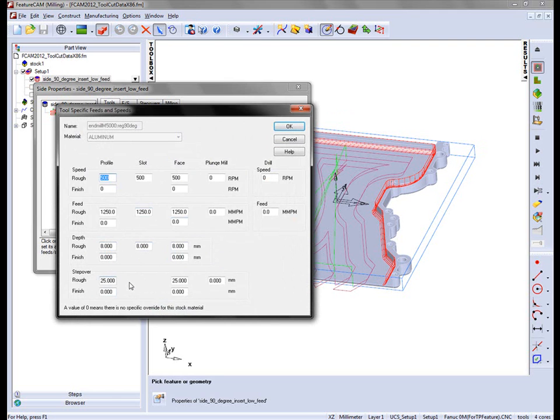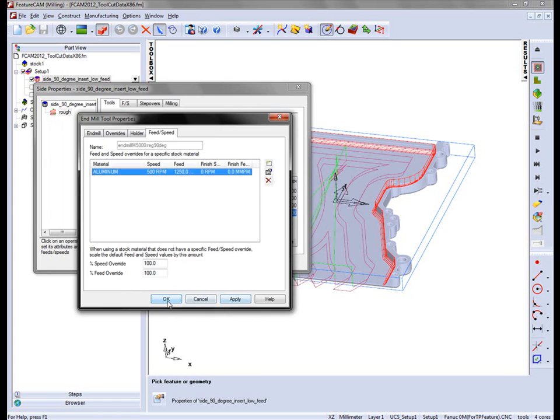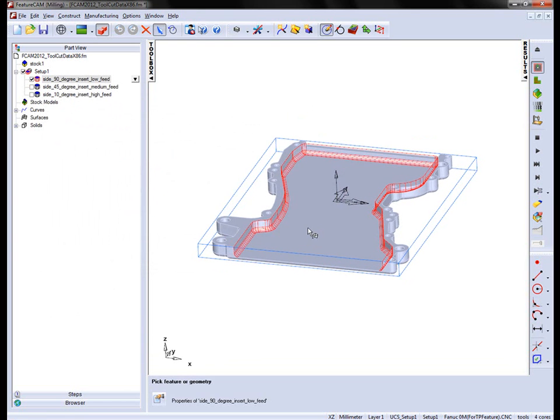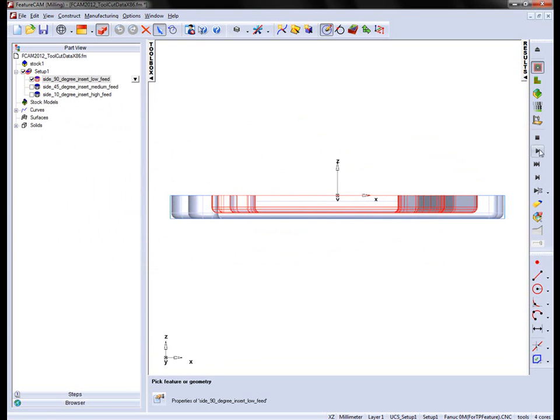And a step over distance of 25mm. This is reflected in the tool path itself.